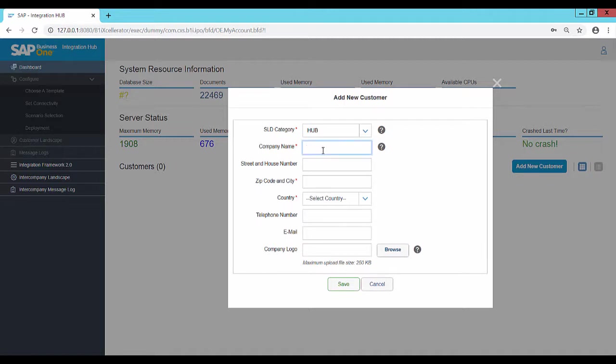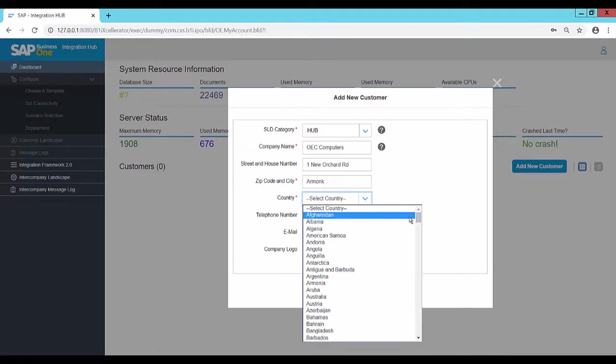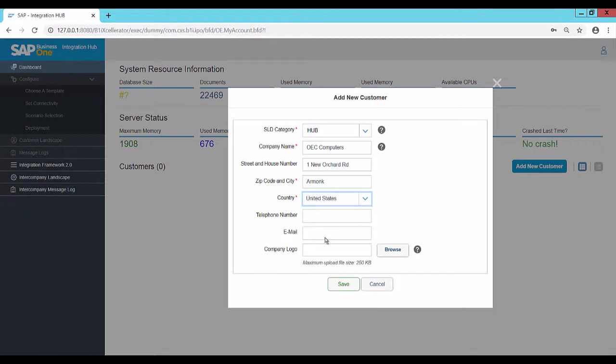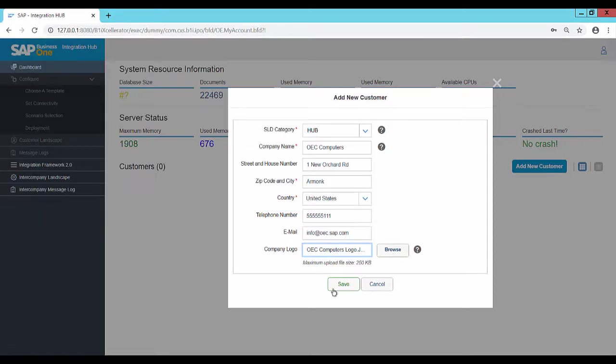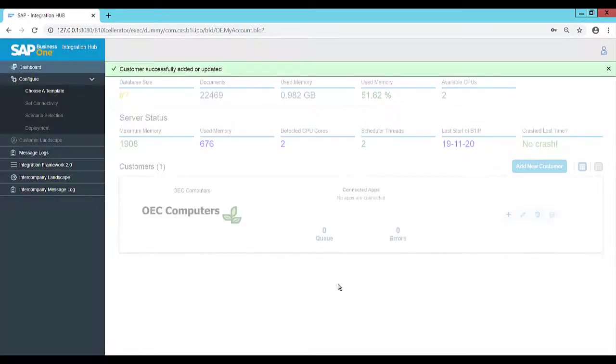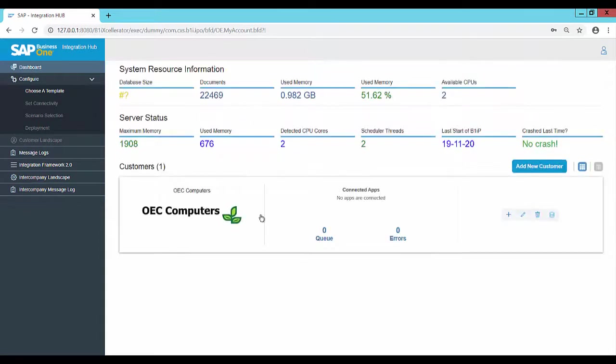Browse and attach a logo and save the customer. A new customer is created and displayed in the dashboard.